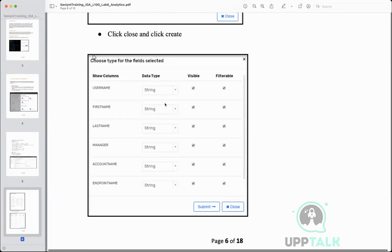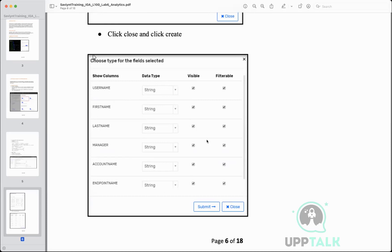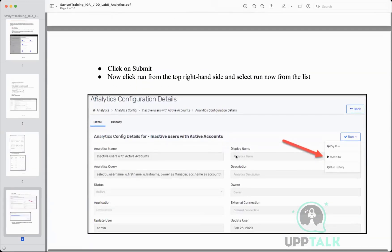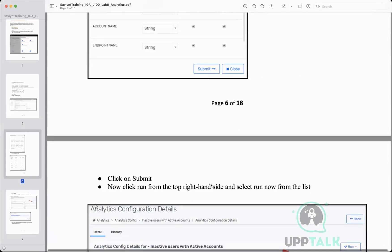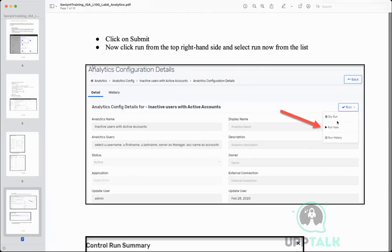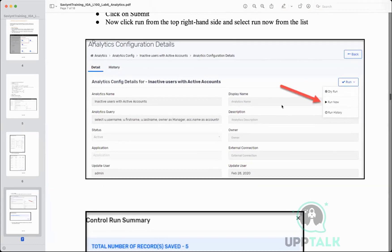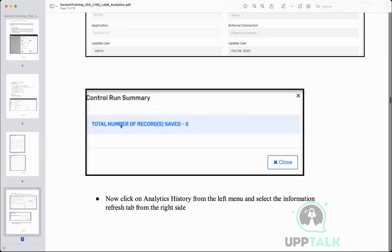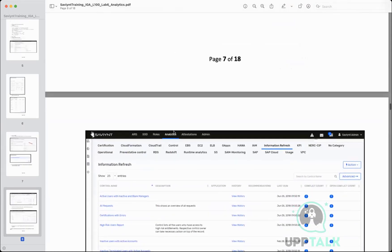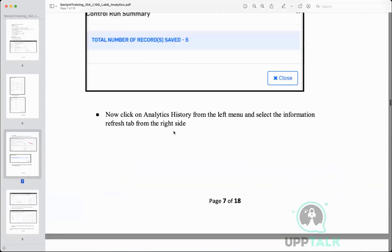If the preview looks fine, you click Run Now. It will ask you what data type you want each column to be in — I select string format, visible and filterable. Once I click Submit it gets saved, and then I click Run and then Run Now. The report gets generated and you can see the run summary: how many records were identified — in this case, five records.